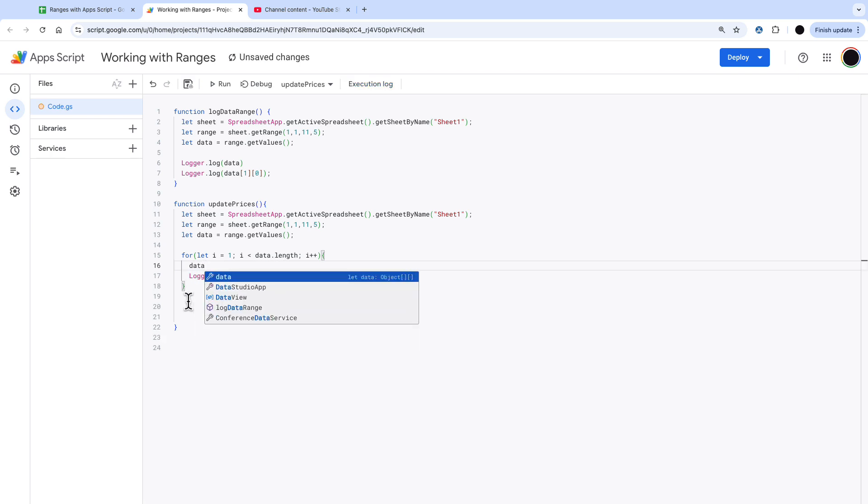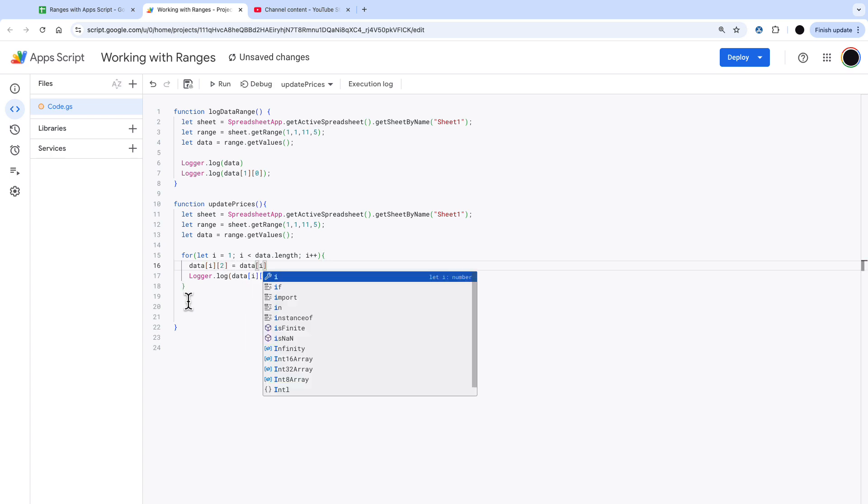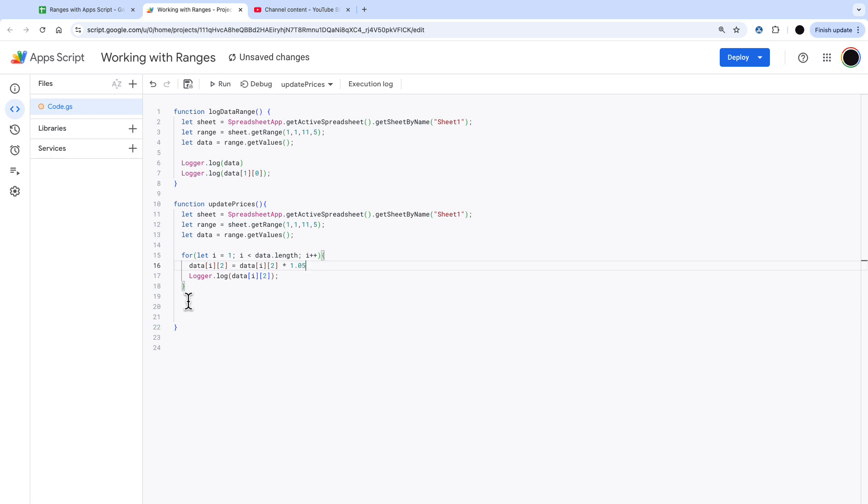I'm going to say data I 2 which is the original price. I'm now going to set that to data I 2 multiplied by 1.05 which will multiply that value by 5%. The idea here is that we can loop through and we can change a whole array of values by just putting that in once in the loop.